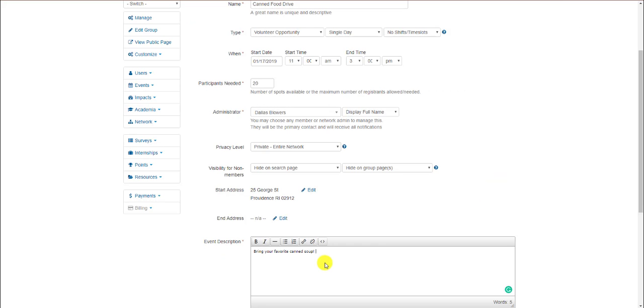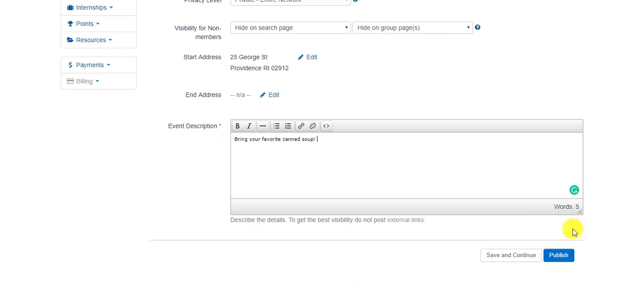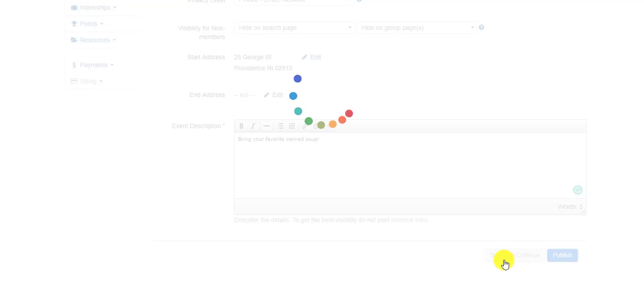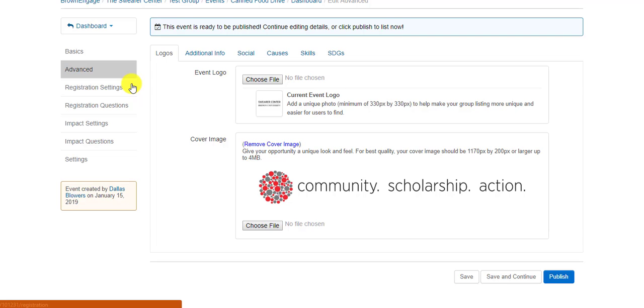From this page, you can fill in the relevant event details and scroll all the way down to where you can click the white Save & Continue button in the bottom right-hand corner. This will advance you through additional options, including setting up shifts and creating an application to register for your event.